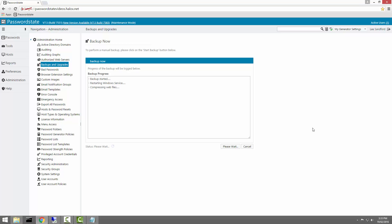It then automatically performs a backup of your PasswordState SQL database and it will also copy it across to that network share that you've already created. So, depending on the size of your database, this process can take up to a couple of minutes. I'll just fast forward to the end of this process and come back when this is finished.